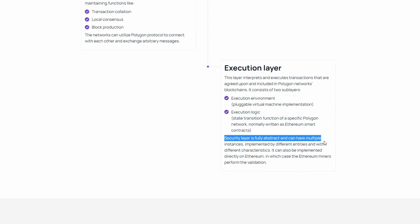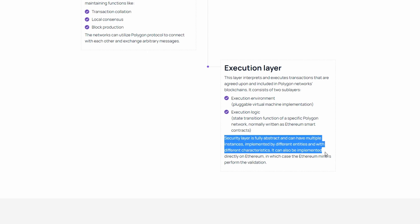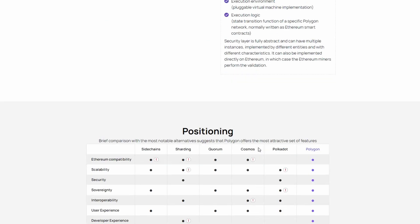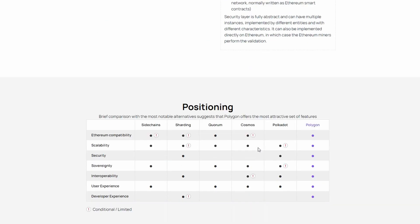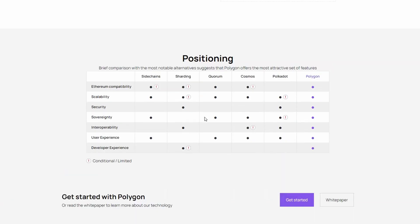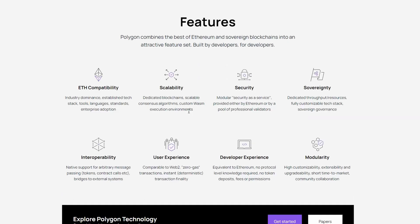Compared to other alternatives, Polygon offers more features, as well as freedom and flexibility for its developers to build anything they want. To sum up everything you can do with Polygon, you have Ethereum network compatibility, scalability, security, sovereignty, interoperability.